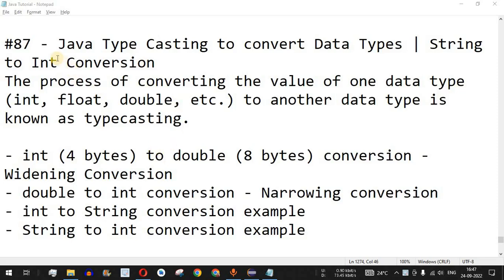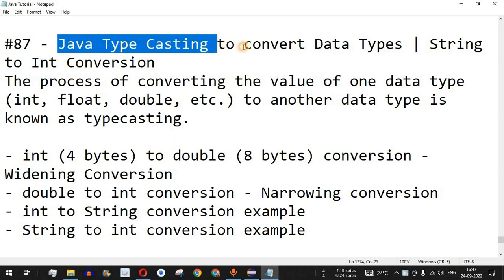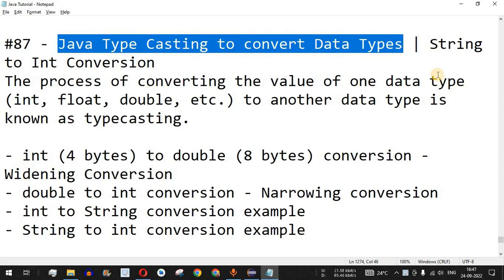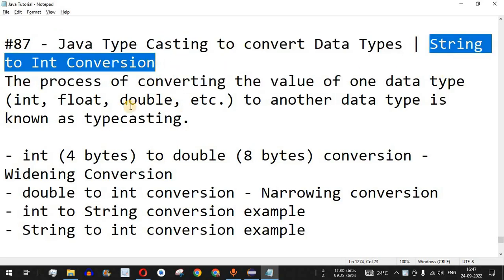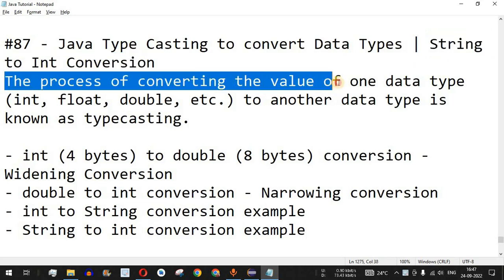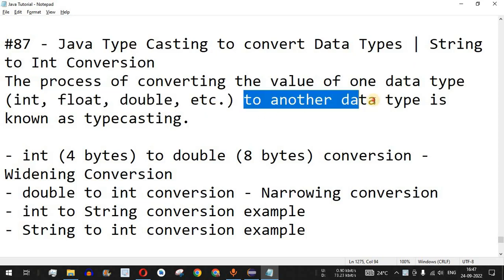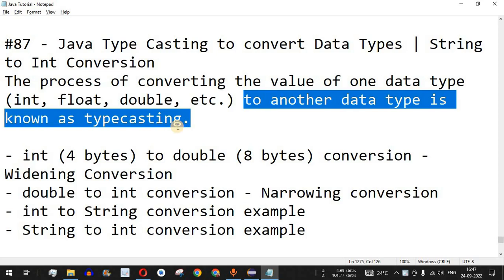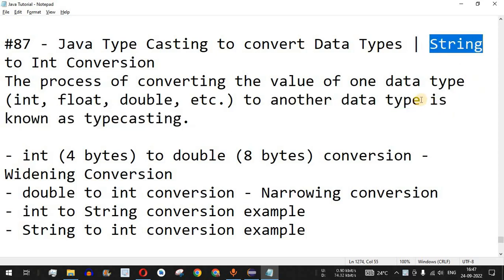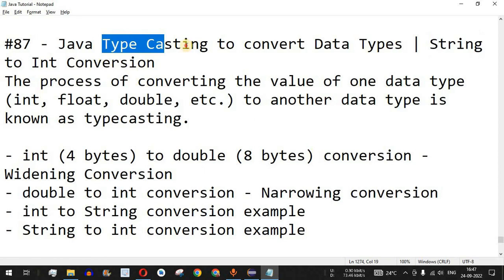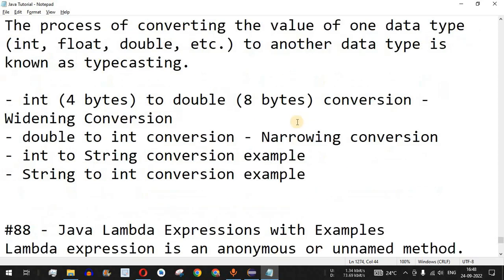Welcome to another video in which we are going to learn about Java typecasting to convert data types. We are going to see certain examples including string to integer conversion. The process of converting the value of one data type — such as integer, float, double, or any other data type — to another data type is known as typecasting. We can have some data in the form of a string and want to add it to another number, so first we need to convert that string into an integer, and in such cases we need to use typecasting.